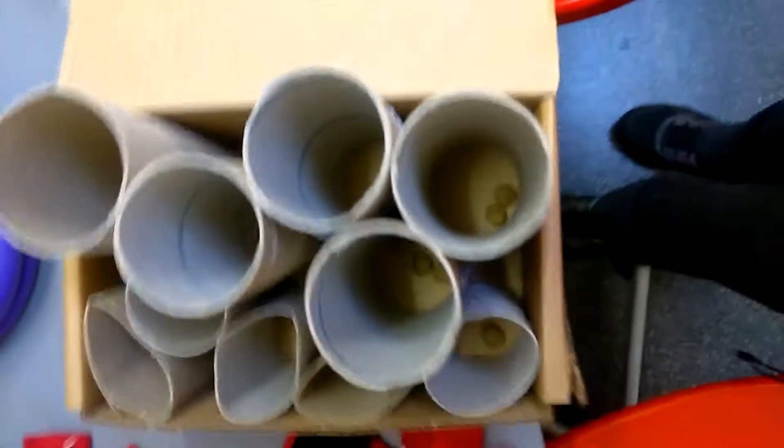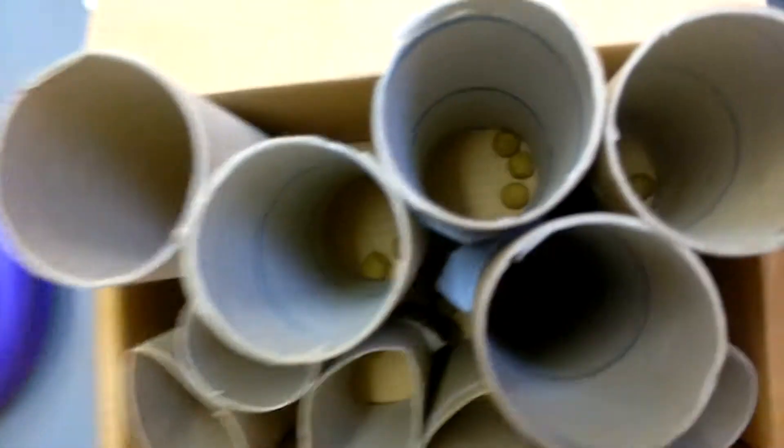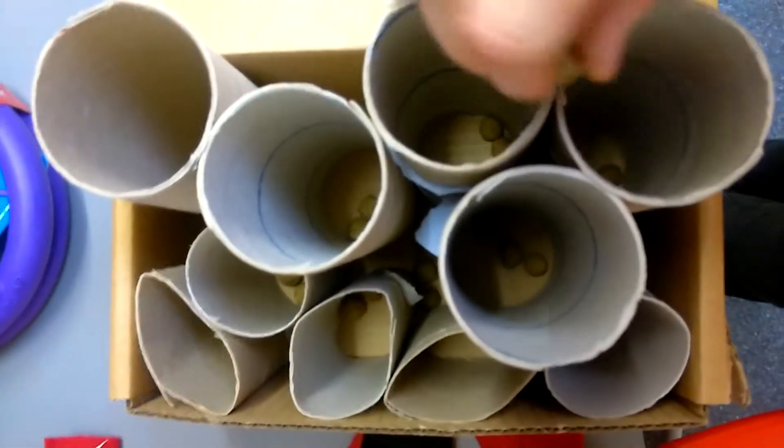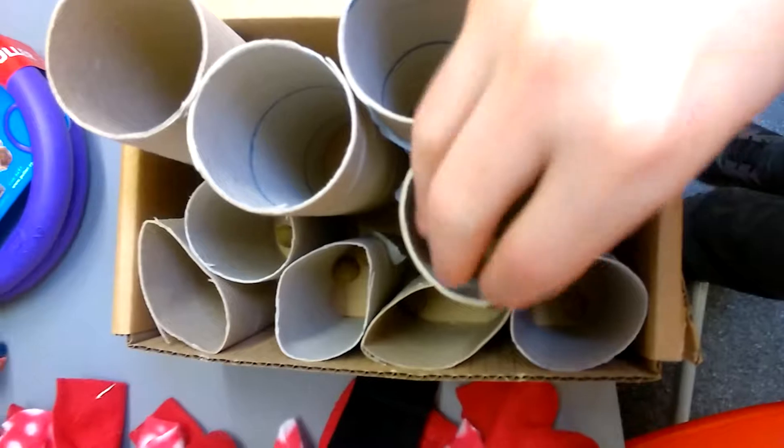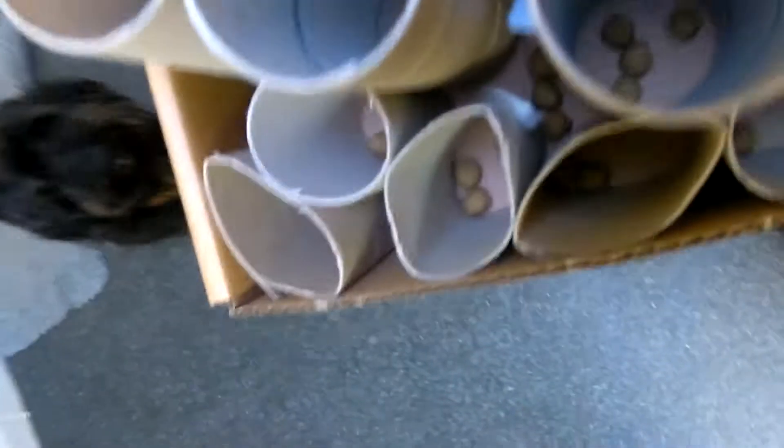So another homemade toy is this empty box I have and these are just kitchen roll and loo roll. As you can see, I've just put bits of kibble in it and I'm just going to let Oscar pretty much try to get it.